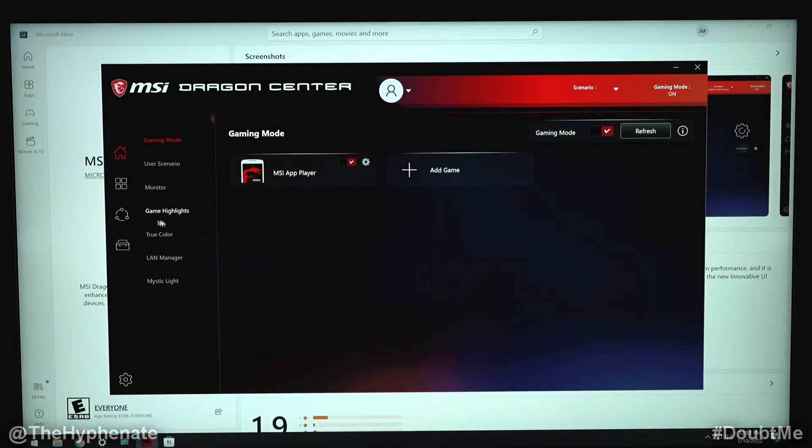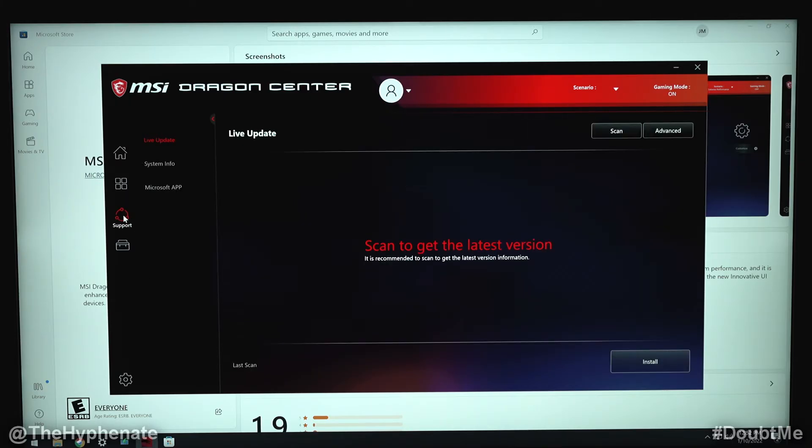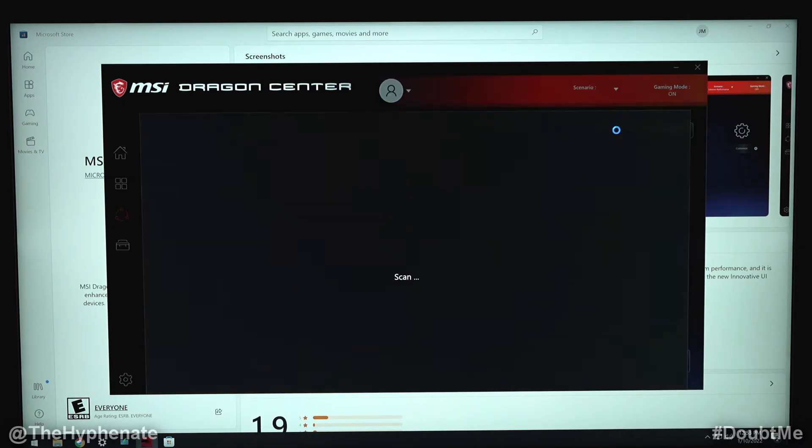Alright so now that we're in, we're going to go to the left side where it says support, click on that and then it'll say scan to get the latest version. So we're going to click on scan for live update.